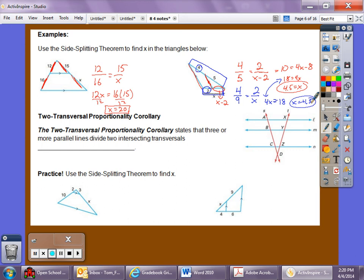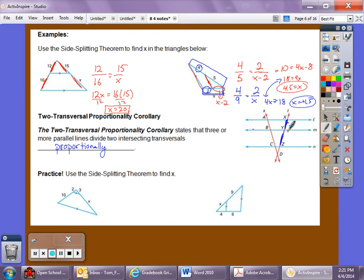The Two-Transversal Proportionality Corollary states that three or more parallel lines divide two intersecting transversals proportionally. So if we have three parallel lines with transversals, the segments x, y and y, z on one transversal are proportional to segments a, b and b, c on the other transversal.